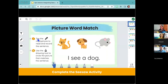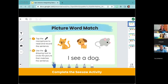You can also assign Seesaw activities for students to complete at centers. For younger students, they can use the microphone tool to read a sentence, then circle or annotate as they go. There are lots of opportunities to use Seesaw throughout all of your centers.